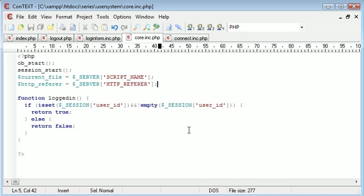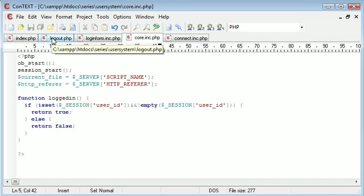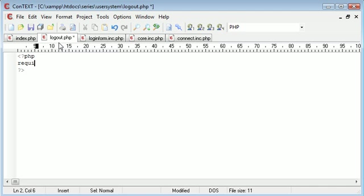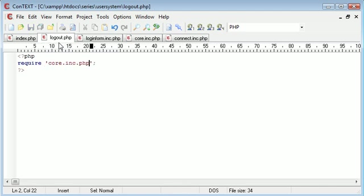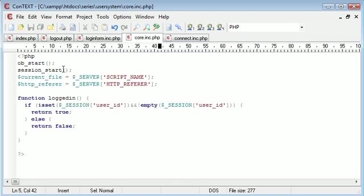Let's try this first in logout. Therefore we need to require core.inc.php. There's a reason we need to require this anyway - remember in core.inc.php we've got session_start.